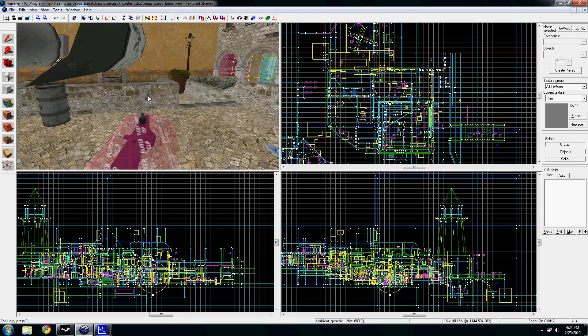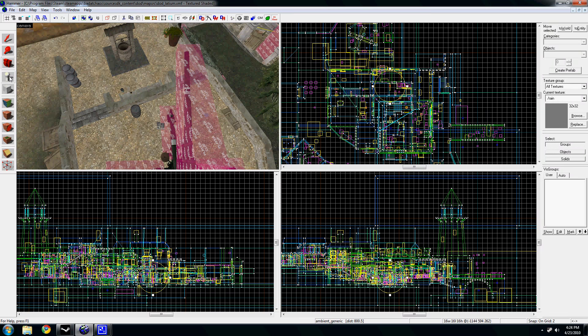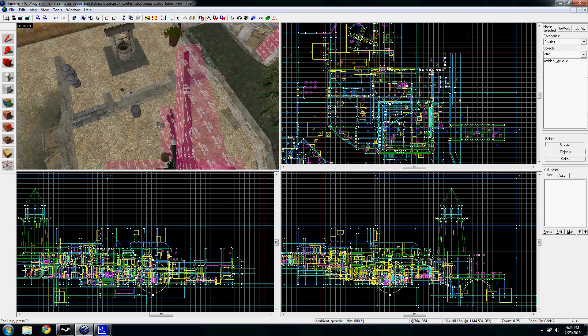By default, when you place one of those entities it's like, what's the radius? I think it's like a thousand something.